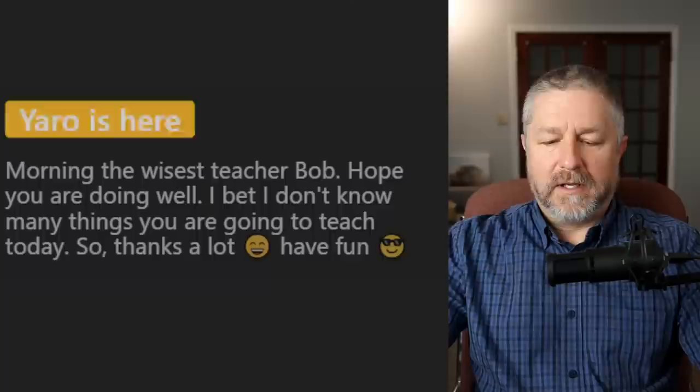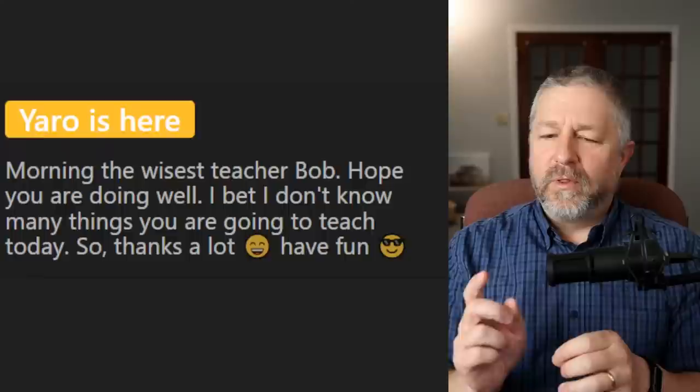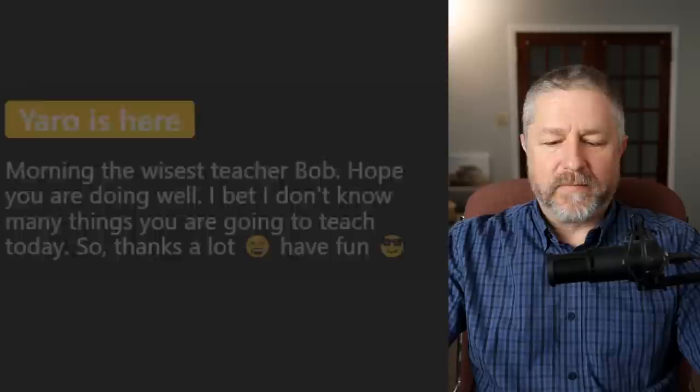Next question from Yarrow: 'I bet I don't know many things you are going to teach today.' You might not know the words, but a lot of the things I teach today are all around you right now, so I hope it's fun to learn the names for all of these things.